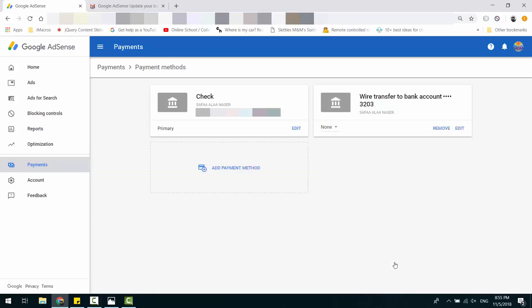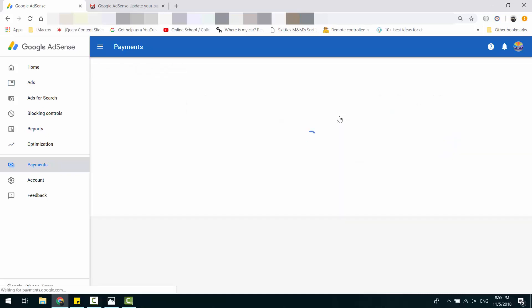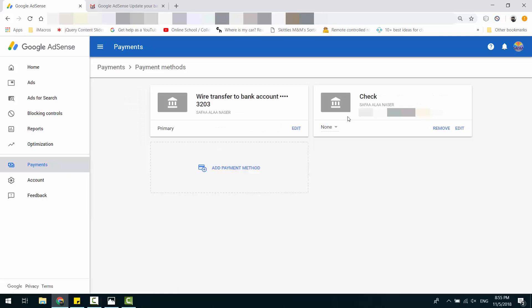Now, set the Wire Transfer as Primary Payment Method and remove Check Method.